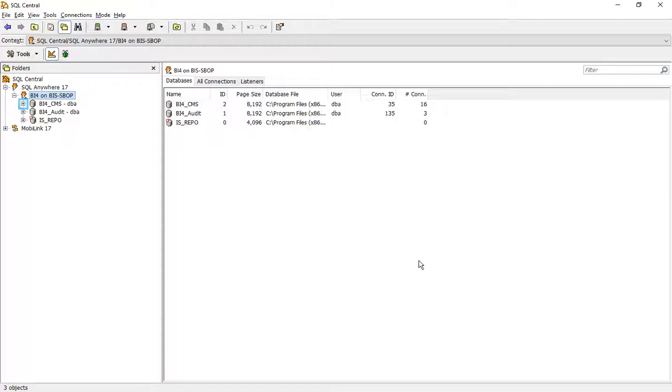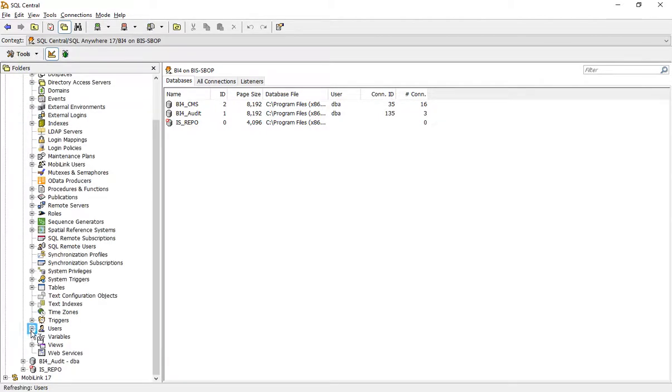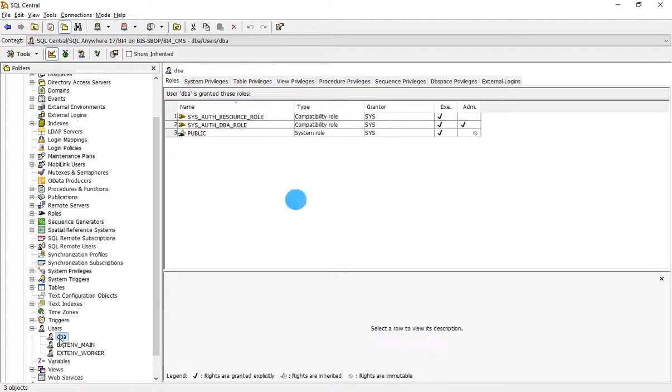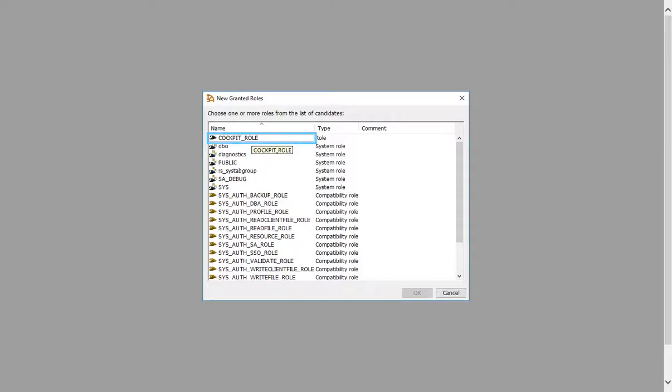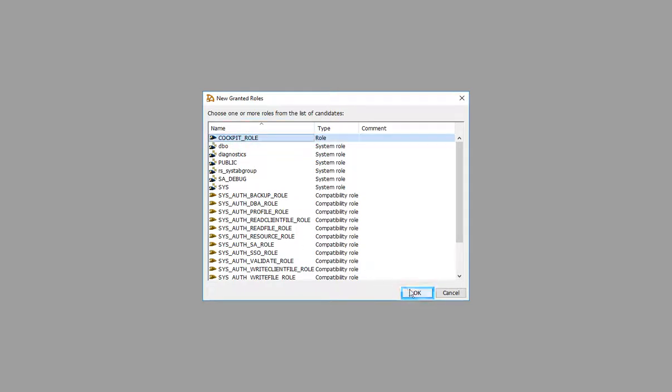Click on plus sign. Click. Select your username. Right click on an empty area. Click new granted roles. Select cockpit role. Click OK.